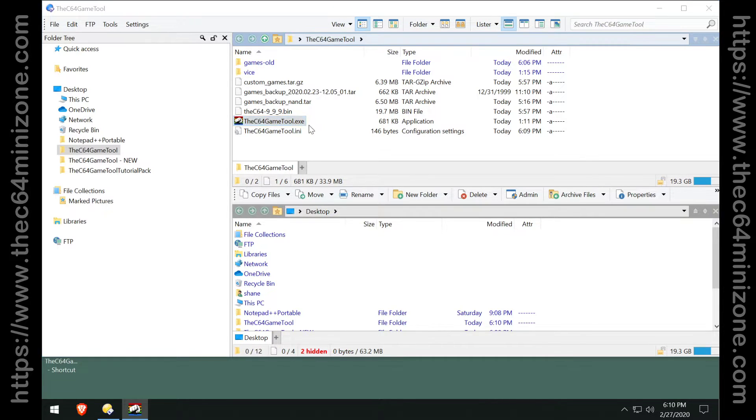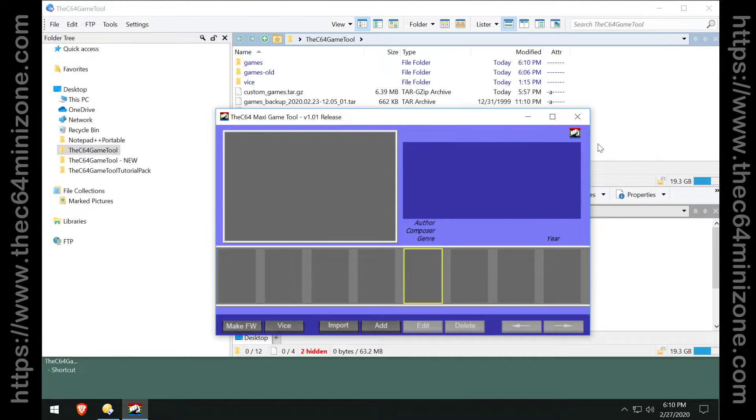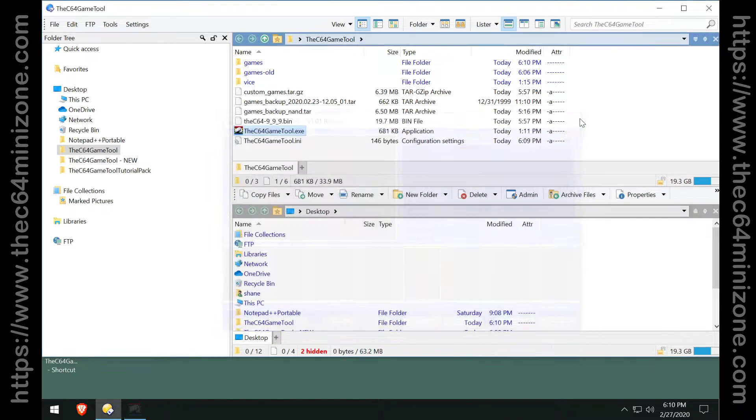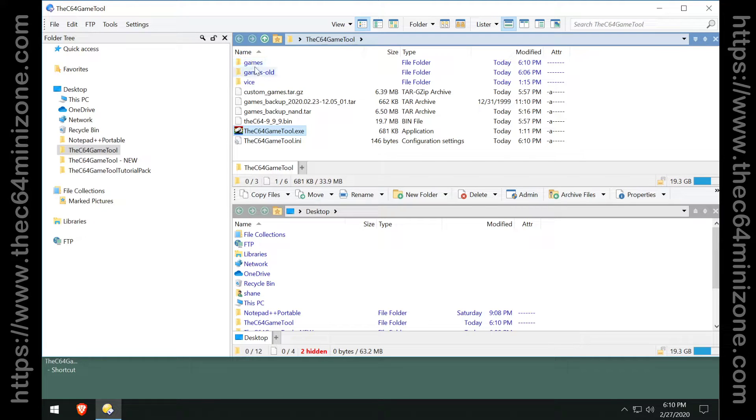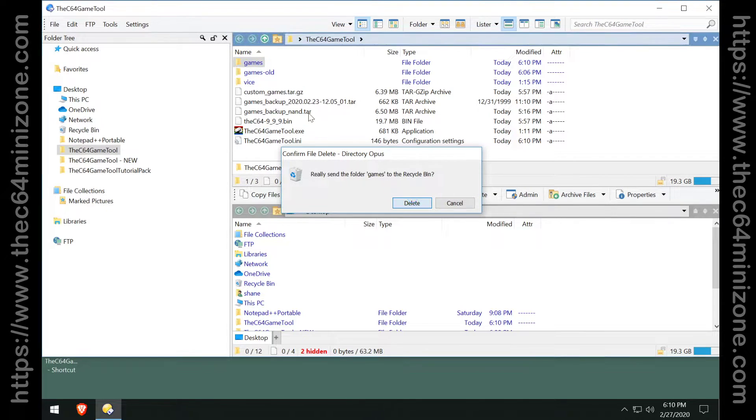And when I run the tool, I am now empty. If you want to prove that that works, then you see it made a new games folder, right? So delete that new one.